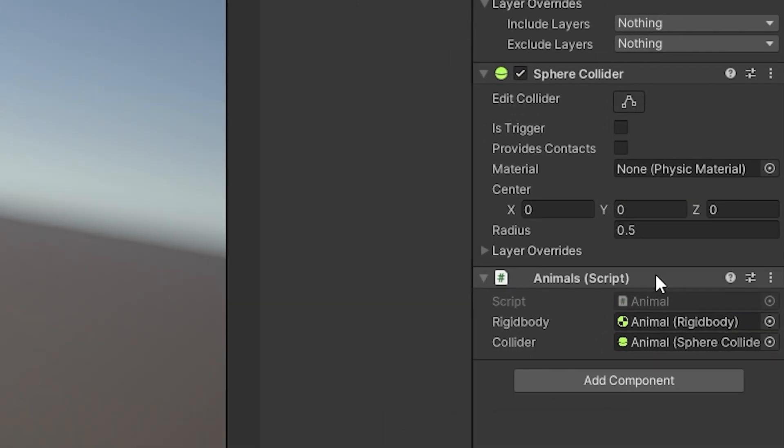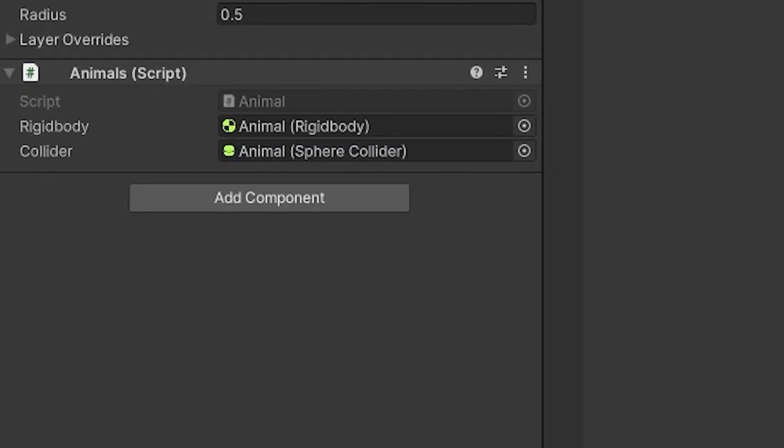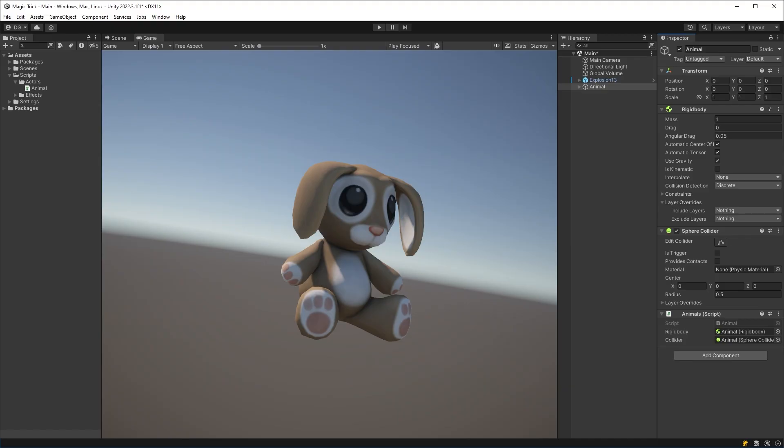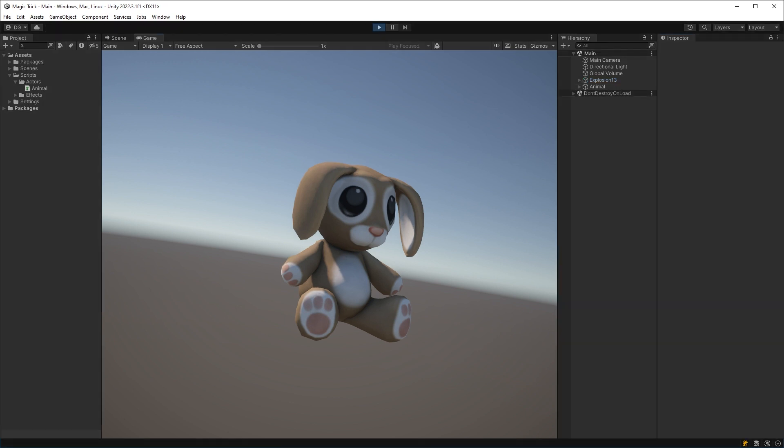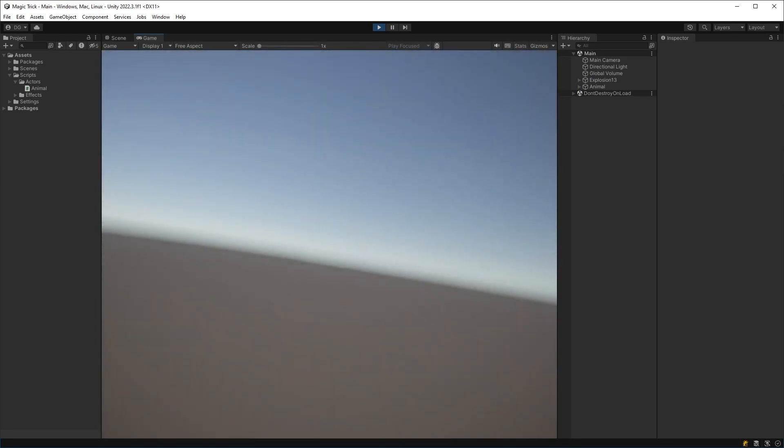You see, Reset is called every time we add our component to our game object, or when we press the Reset in the context menu buttons. Just note, though, that Reset is only called in Editor mode, so don't go populating it with runtime functionality. And hey, presto, the rabbit disappears and the magic trick is complete.